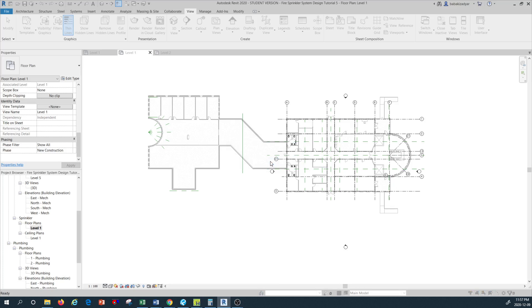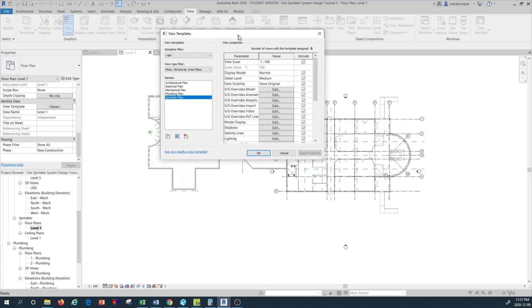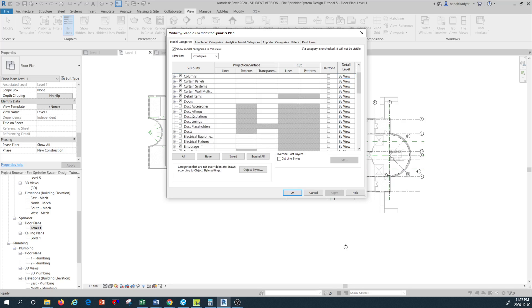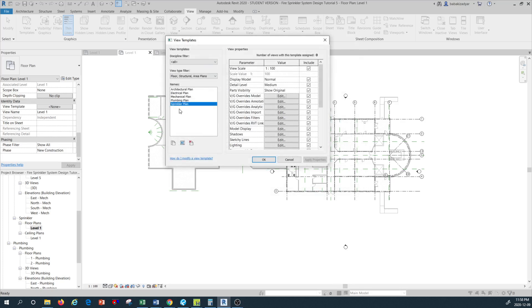Once I press OK, the same visibility graphics view template box opens up with our Sprinkler Plan showing as a new template we just created. If we press on VG Override Model here, that's where we can make further changes. As you can see, this is copied from the existing Level 1 view, so it has all the things we removed and customized. I'll press Cancel for now.